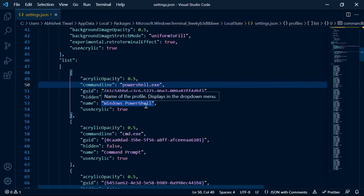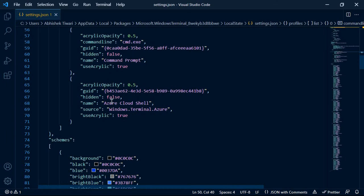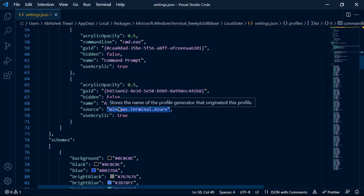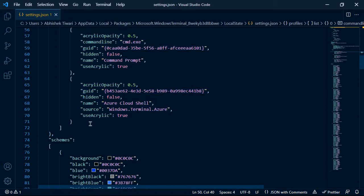You can see there is code for Windows PowerShell, code for Command Prompt, and Azure Cloud Shell, but there is no code for Git Bash, so let me show you how you can add it.